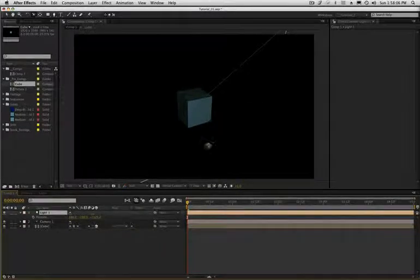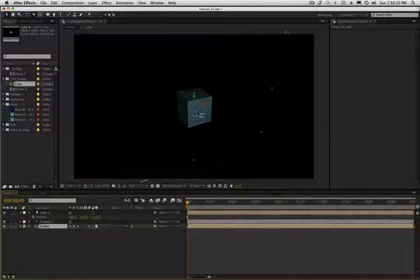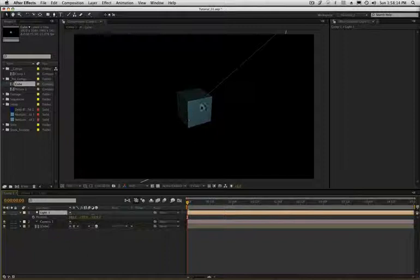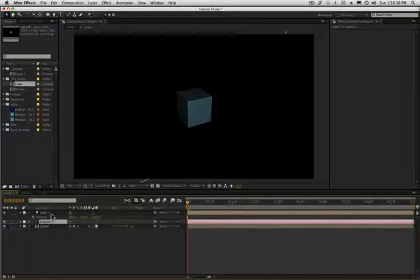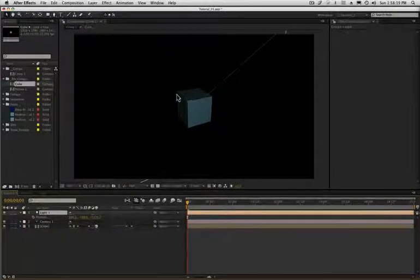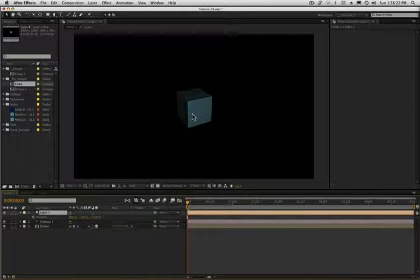Now, one other quick shortcut in After Effects is, if you're working, see how I have the, my little gizmo here and I got the outline of my layer. And, if I click the light, I can see the light. If I click the camera, I can see the camera. If I don't want to see that stuff, I can hit Apple Shift H and all that stuff goes away.